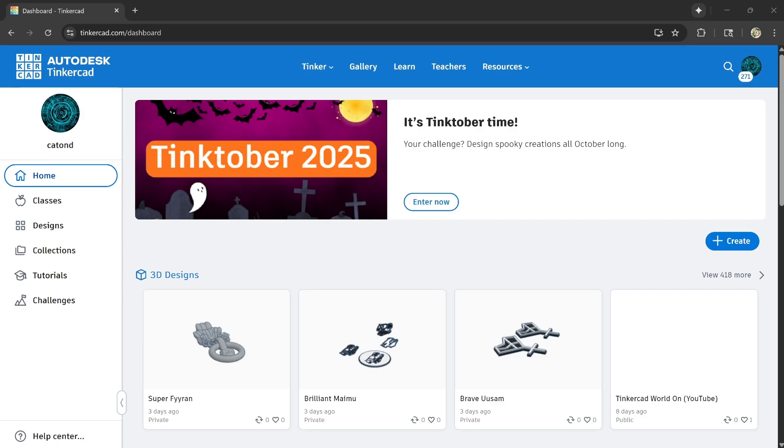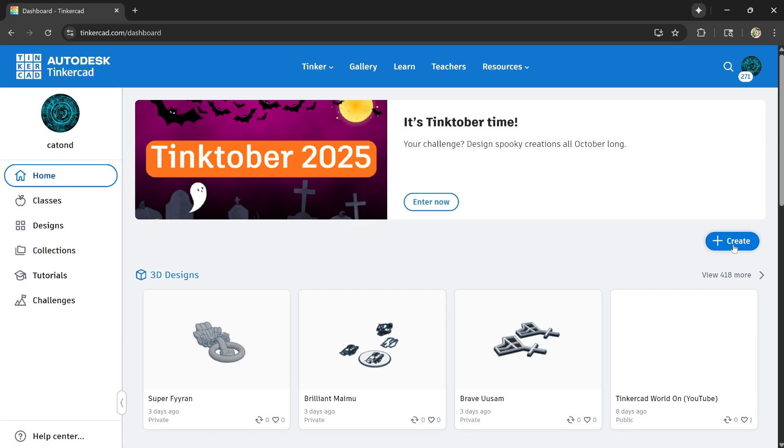We got a new feature in Tinkercad guys. Oh my gosh, they've been adding stuff often. I'm so happy guys. Let's go create 3D design.